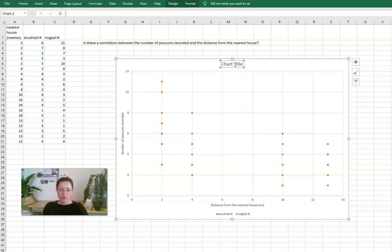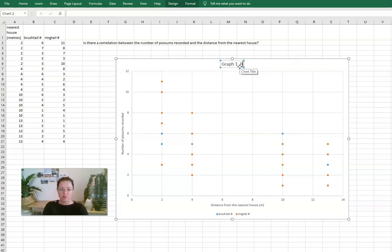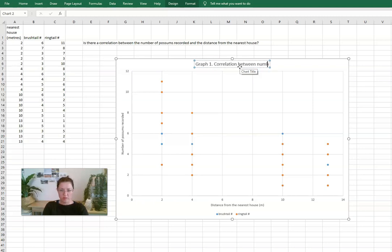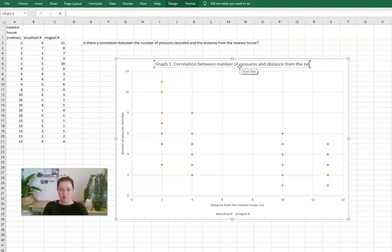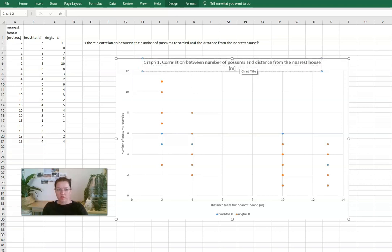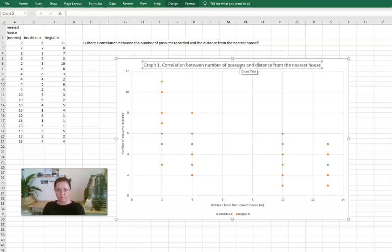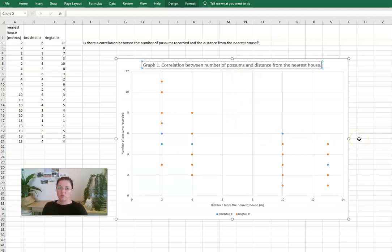If when you give your graph a title it should be a descriptive title that maybe outlines the relationship or the correlation between number of possums and distance from the nearest house. And that would be a sufficient title which is also descriptive as well, so that's the key thing.